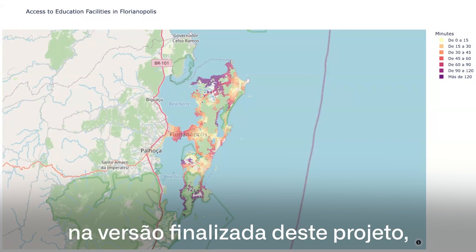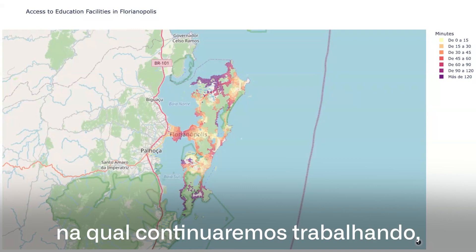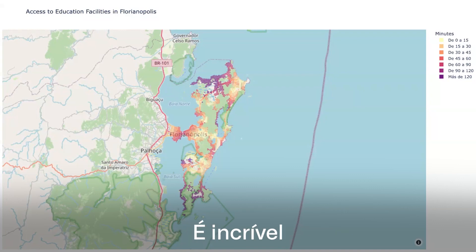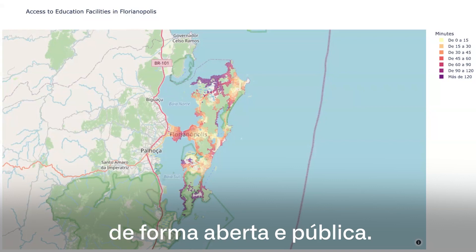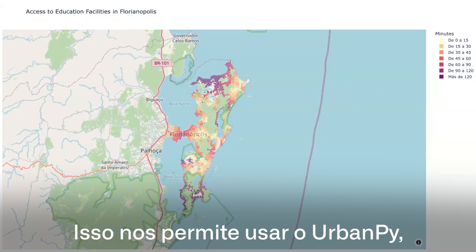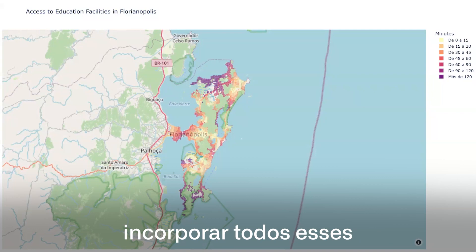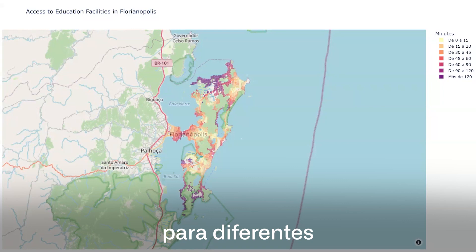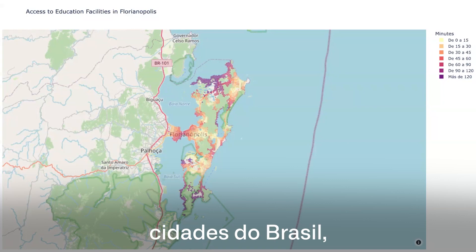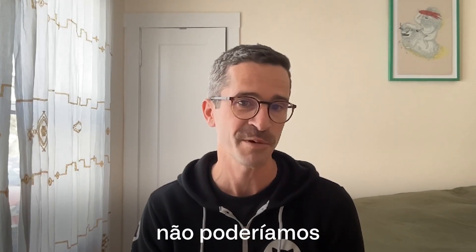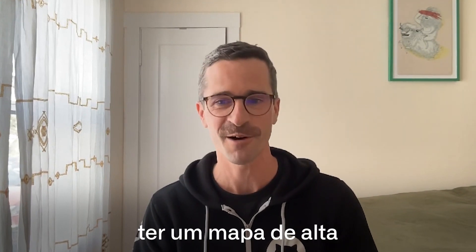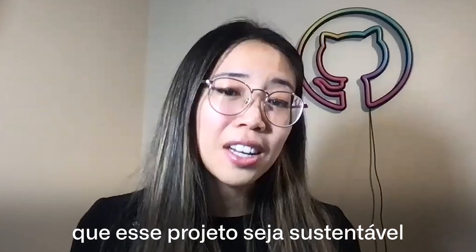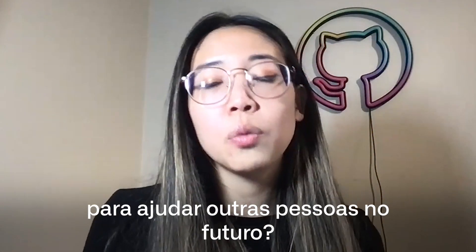For the finalized version we'll continue working on, we're going to use official data provided by the Brazilian government. It's amazing that the Brazilian government makes these datasets publicly available. That lets us use the UrbanPy open source software, incorporate all of these data, and make maps and predictions tailored for different cities and states in Brazil. Without those data, we couldn't produce as high-quality a map as we want to share. How do we ensure that this project is sustainable and can be shared out to help others moving forward?